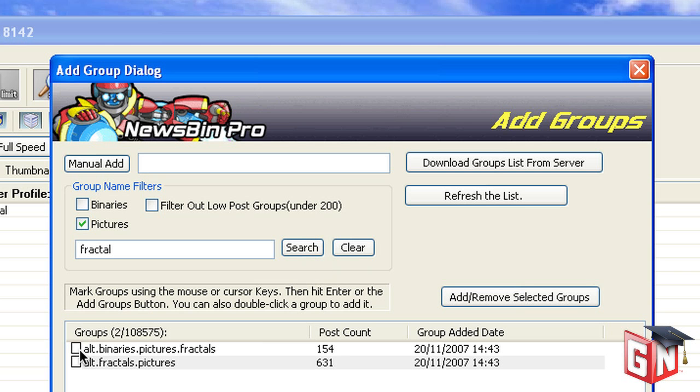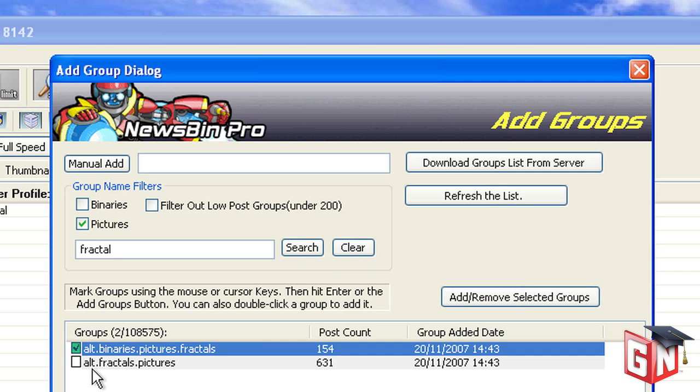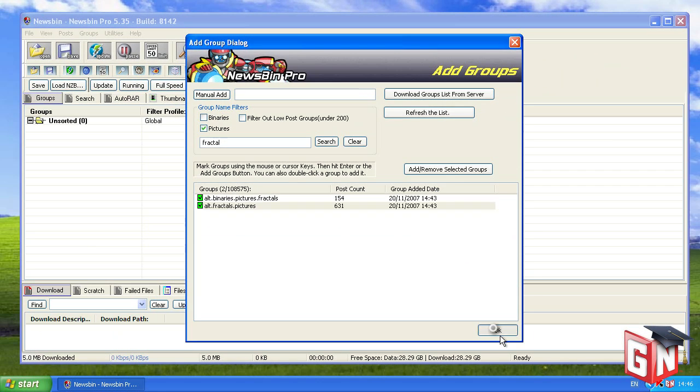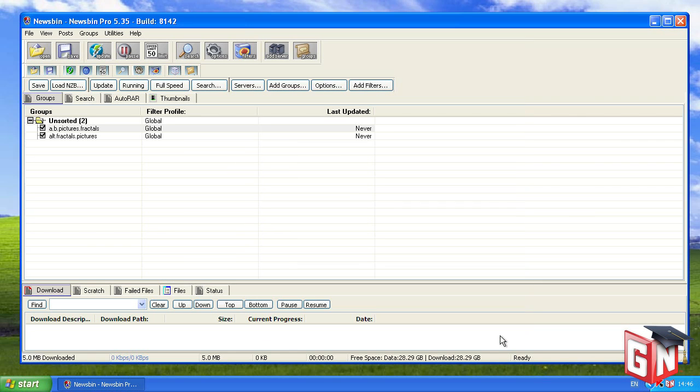Check the boxes next to the groups you wish to subscribe to and click OK when finished. The Groups tab in the main Newsbin Pro window will now display the groups you've added.